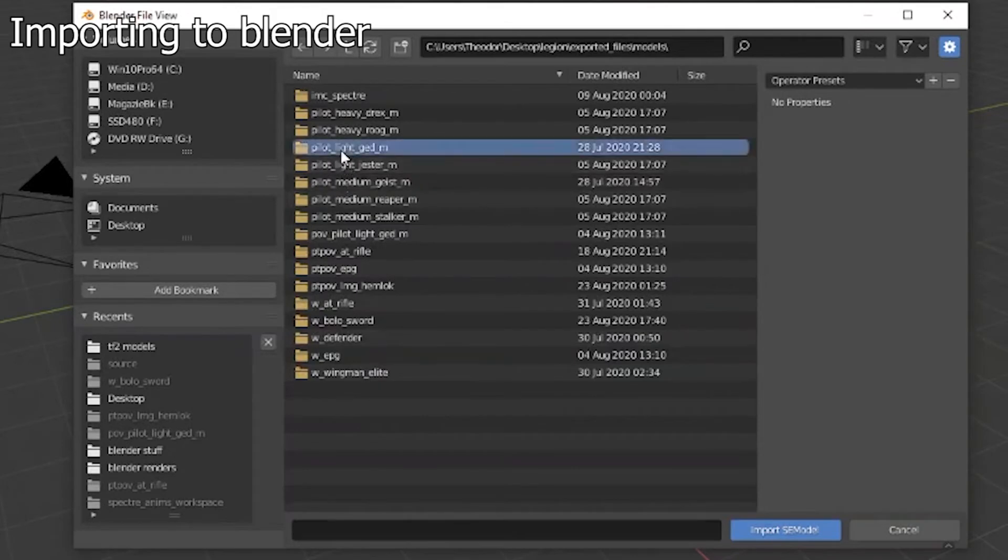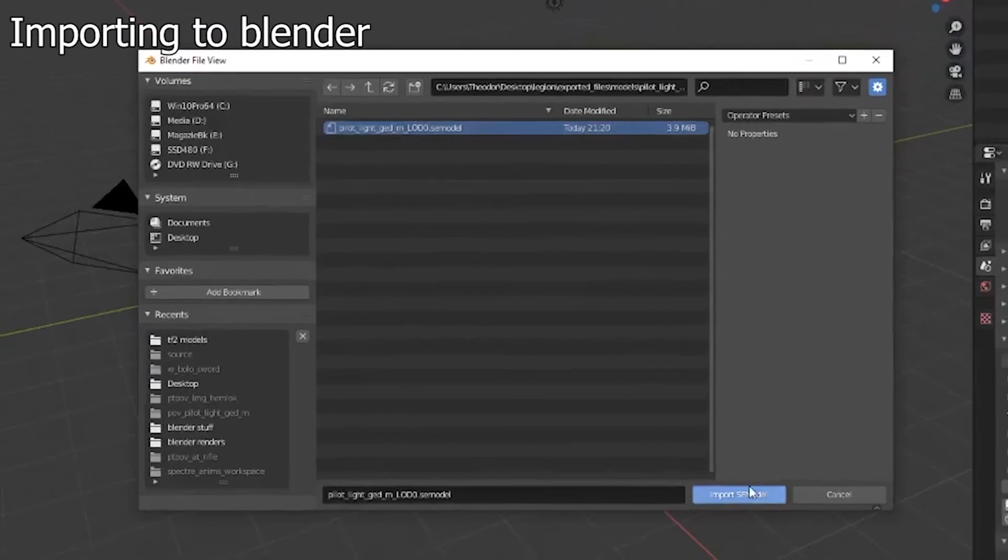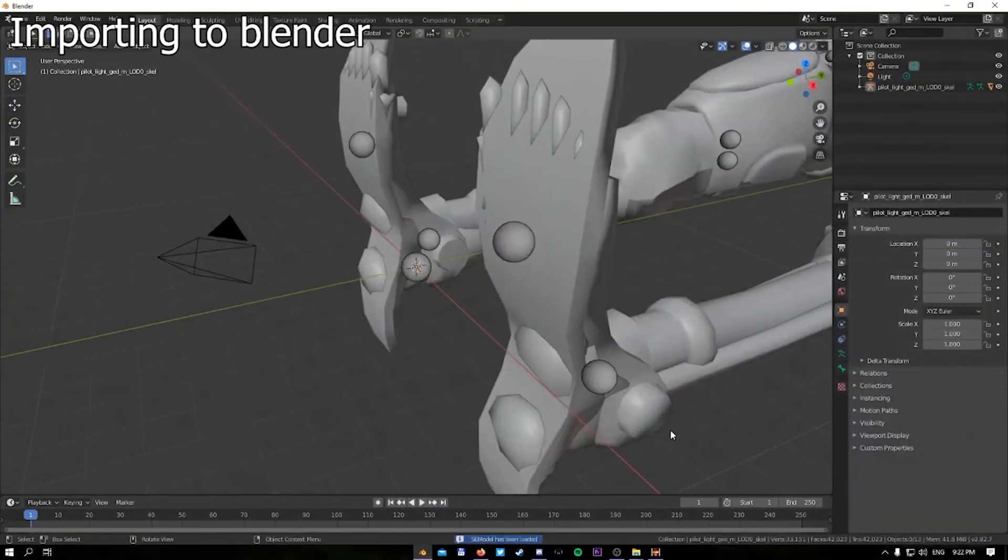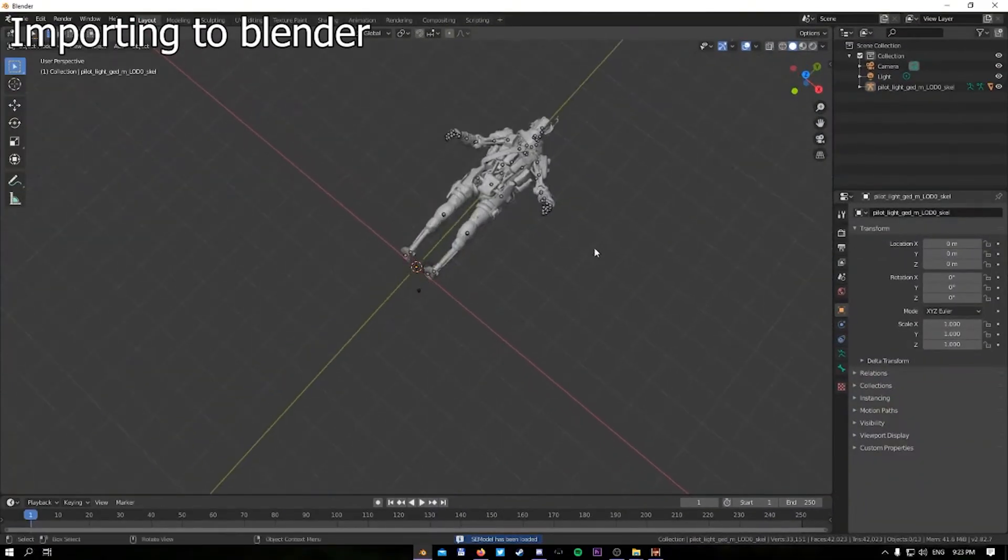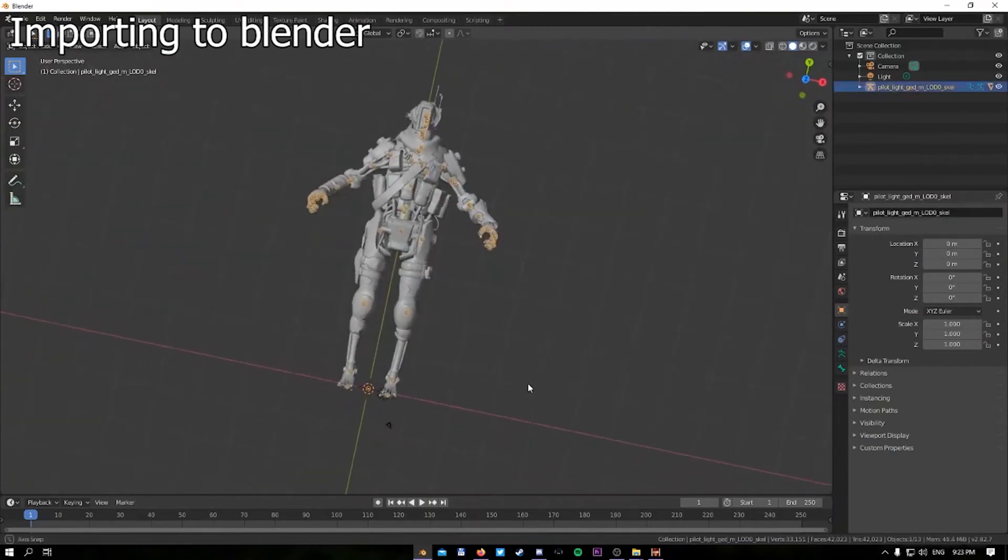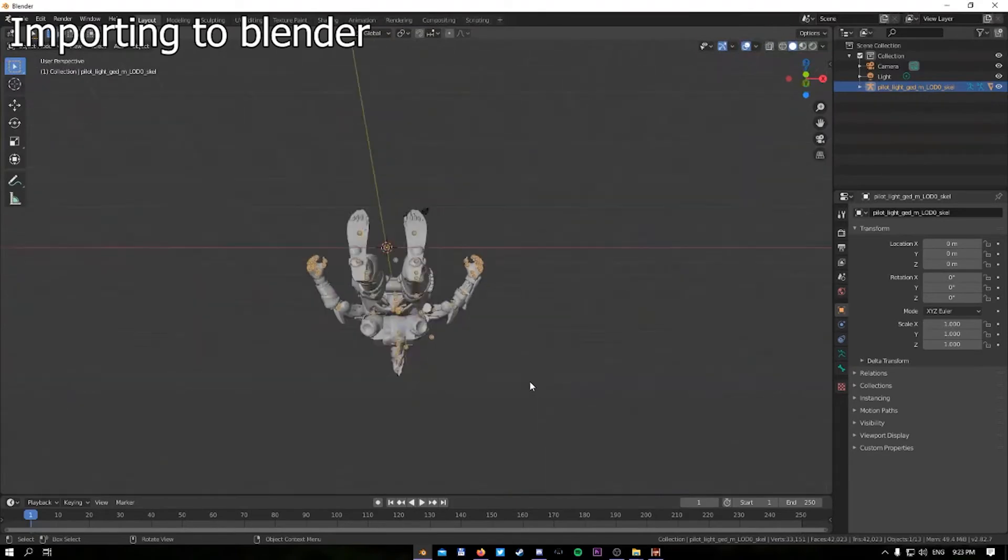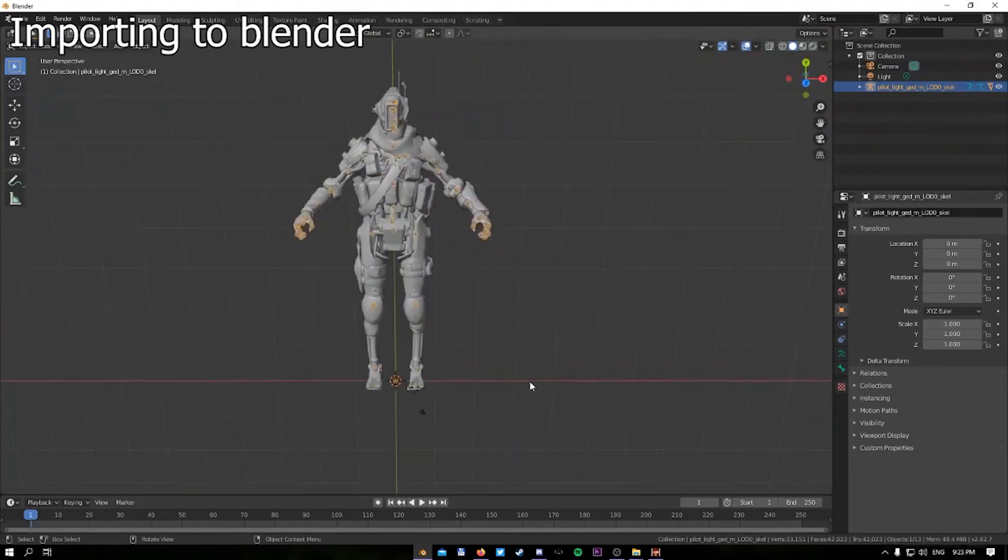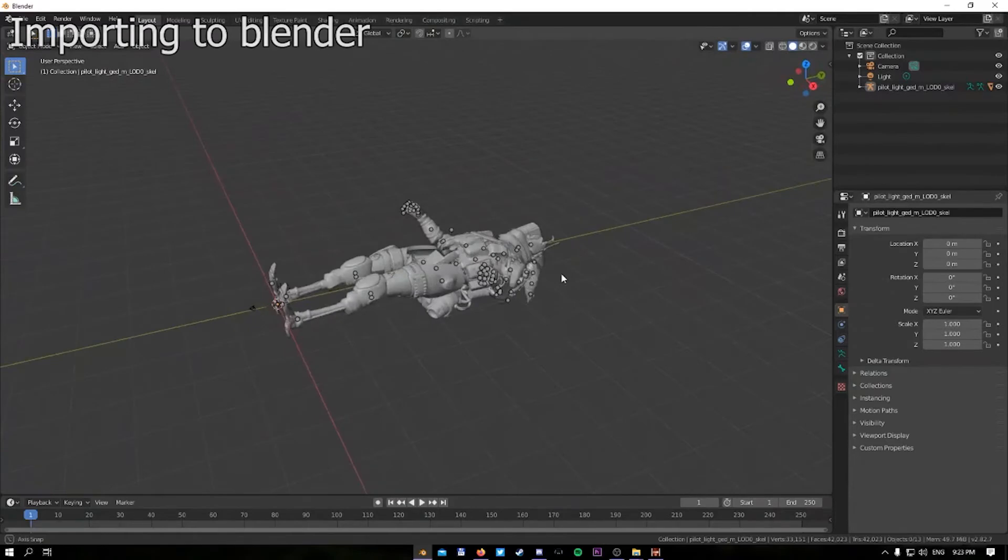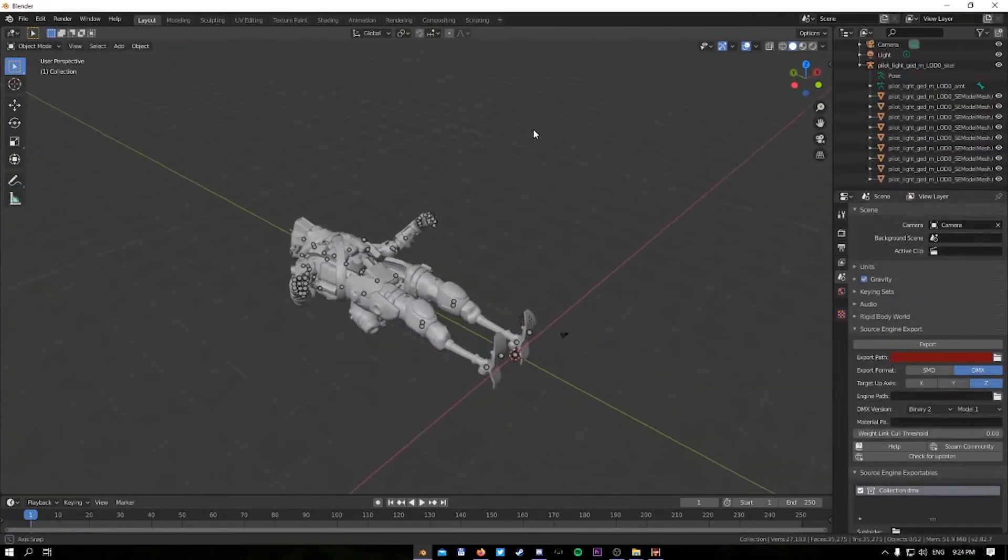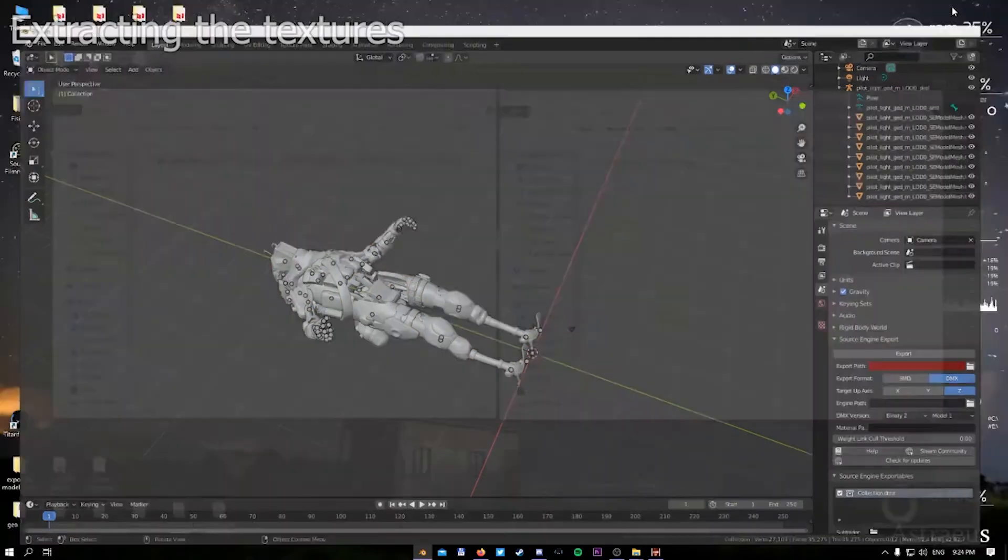Then I go to pilot light underscore Jace male and I select it, import it. This is how you actually export the Titanfall 2 models in Blender. We are going to leave the phase shift pilot right here because we need to extract the textures.